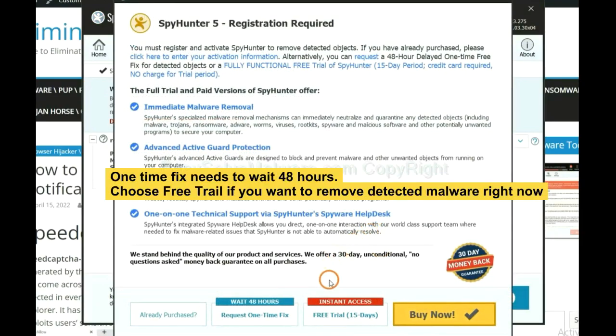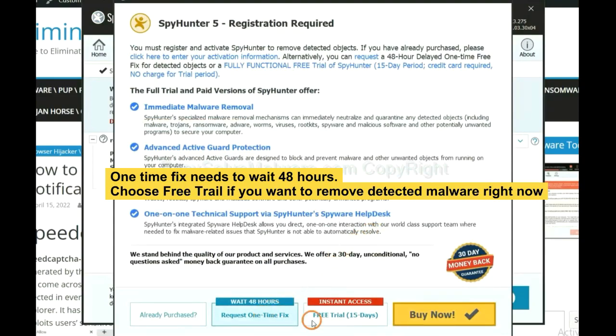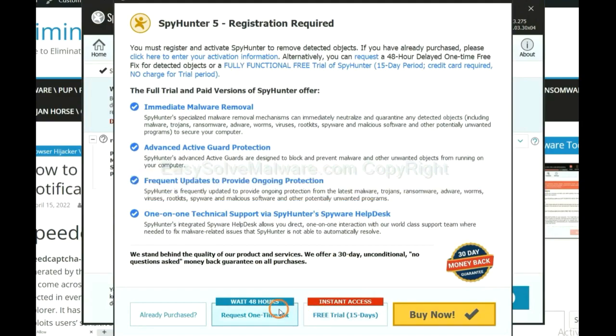The one-time fix needs to wait 48 hours. If you want to remove all the detected malware right now, you should choose free trial. It will solve all your problems.